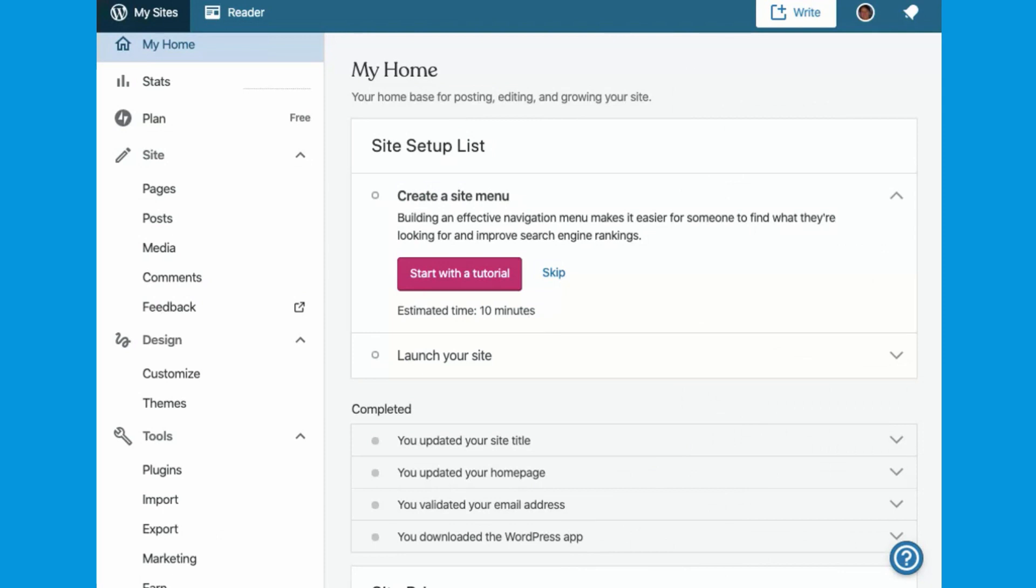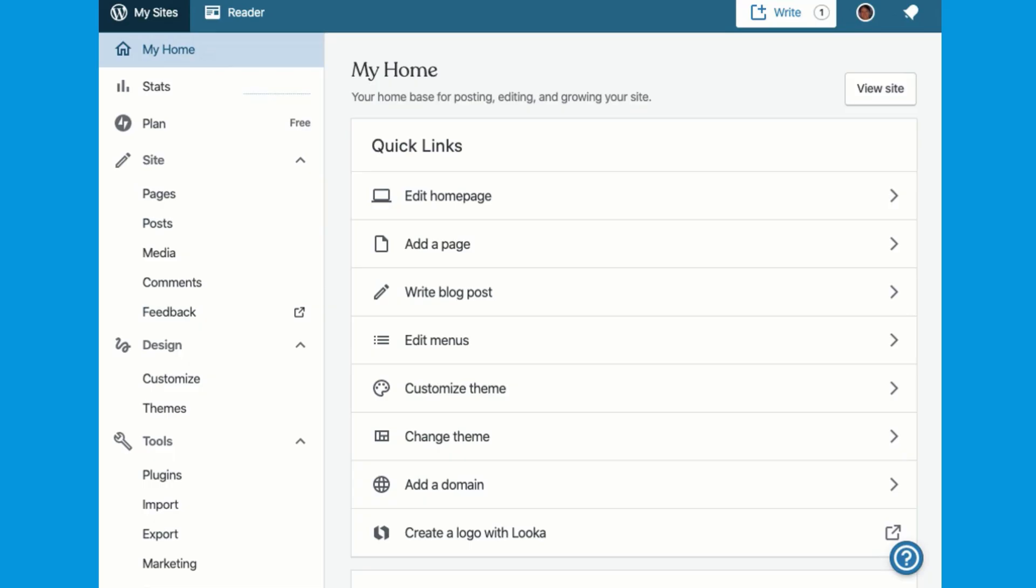If you're building a new site, creating a menu will be part of your site setup checklist. And if you're editing an existing site, there are several places to start working on menus. In My Home, click on Edit Menus.